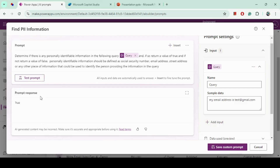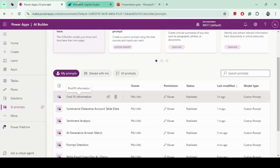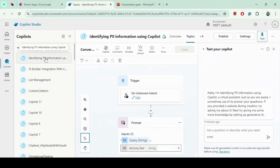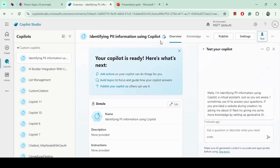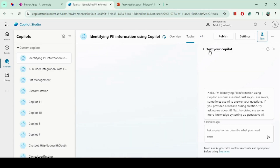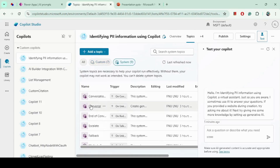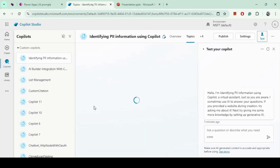We have now built the prompt. The next step is to integrate this prompt into Copilot Studio. Let me close this window and navigate to Copilot Studio. I have already built the chatbot, and in this chatbot we will embed the prompt to identify PII information. I am using the existing system topic — specifically the Conversational Boosting topic — and made some changes.